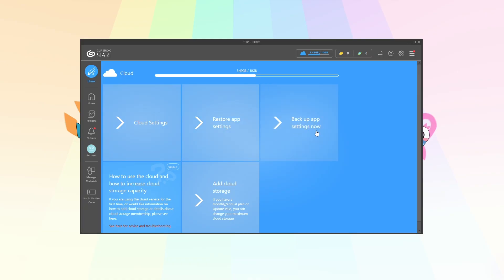So on the device that you would like to save your settings from, the one that you've got your keybinds, your workspace, your brushes all set up on, you're gonna click backup app settings now.